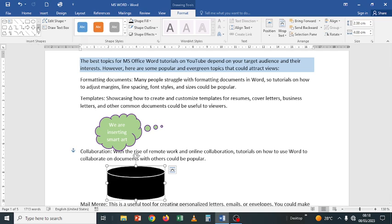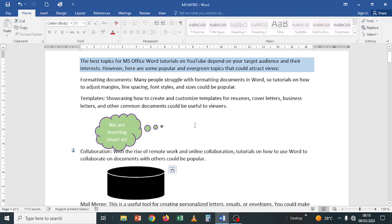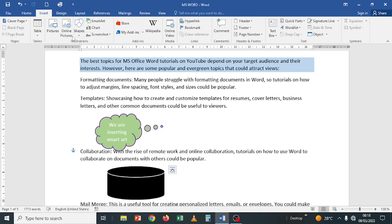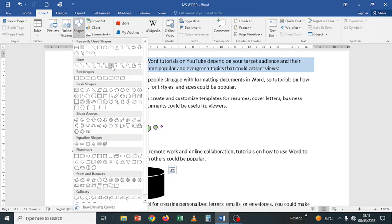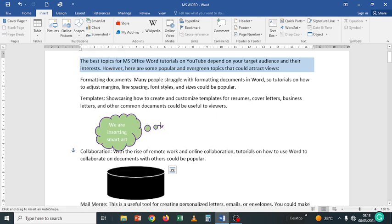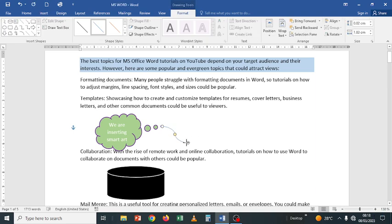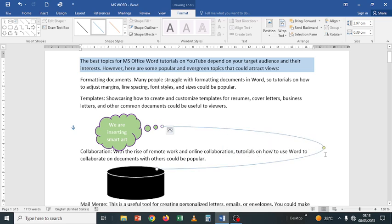You can also insert more shapes here. There is a Scribble option if you want to scribble. Under Insert Shape, for example, you can pick a Curved Connector - click and move to draw it. You can then drag it and take it wherever you want. So that is how we can insert shapes within our document.